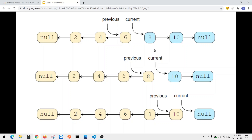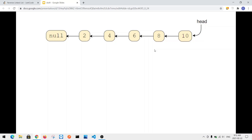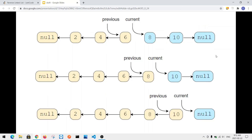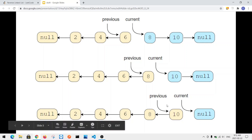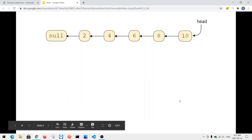We repeat the process until we get a completely reversed linked list. At the end, when we reverse the entire list, the previous pointer is actually pointing to the head node — which is node ten. So we can just return the node that the previous pointer is pointing to.